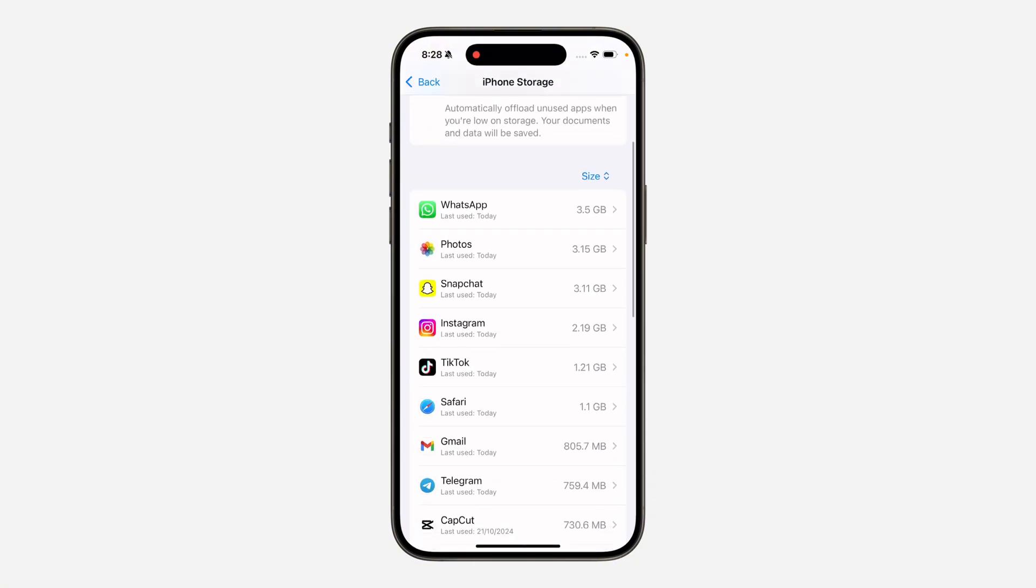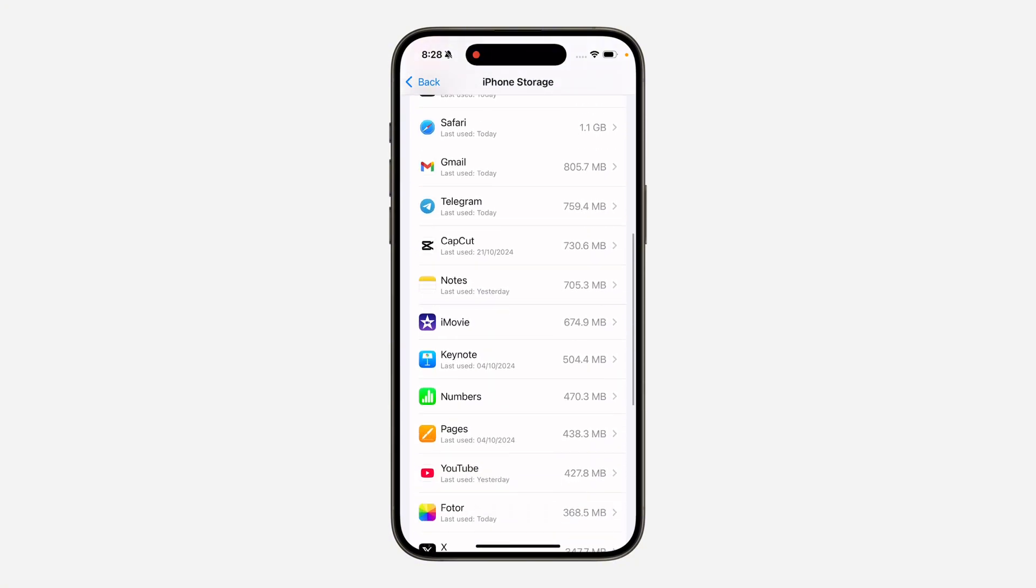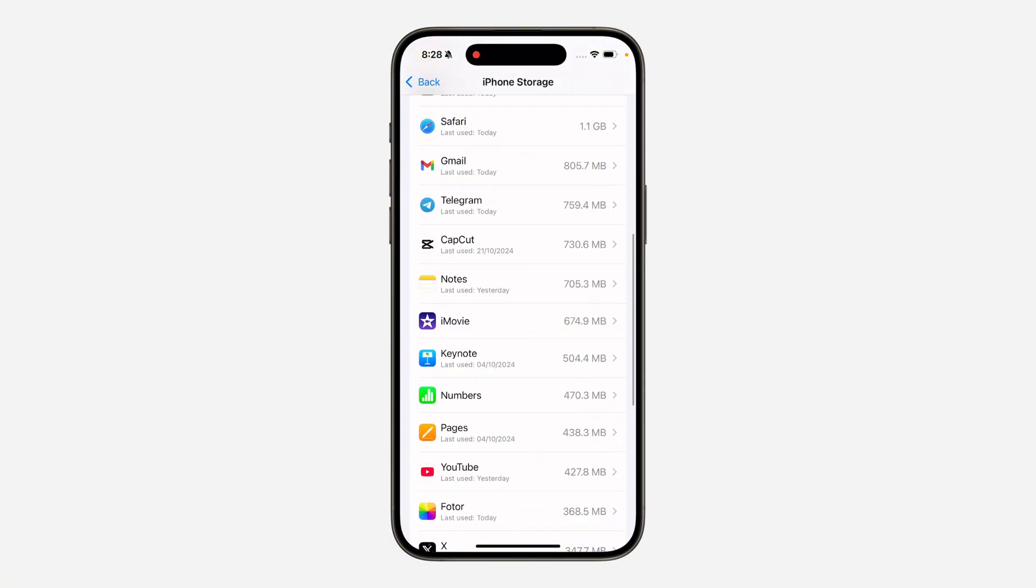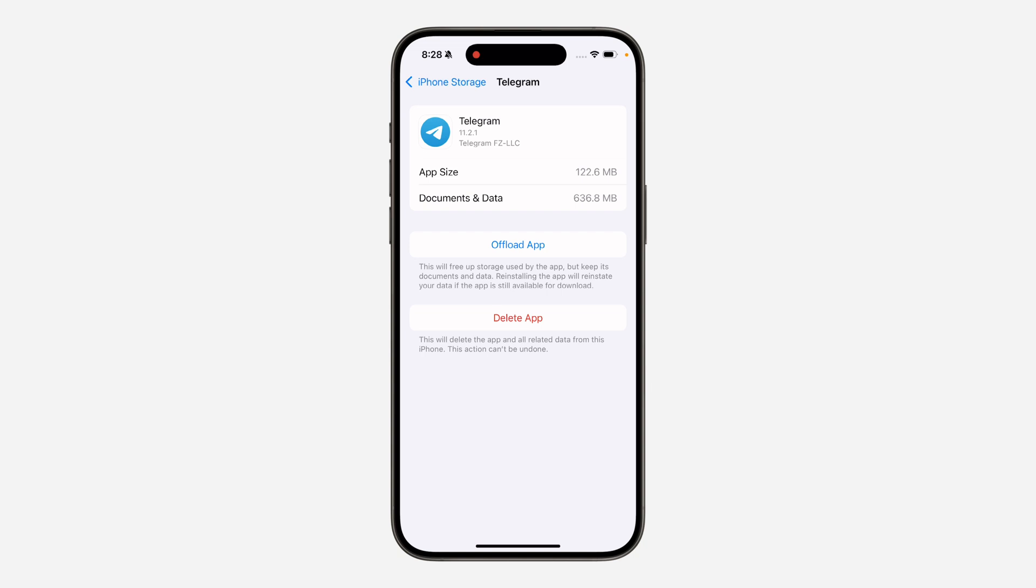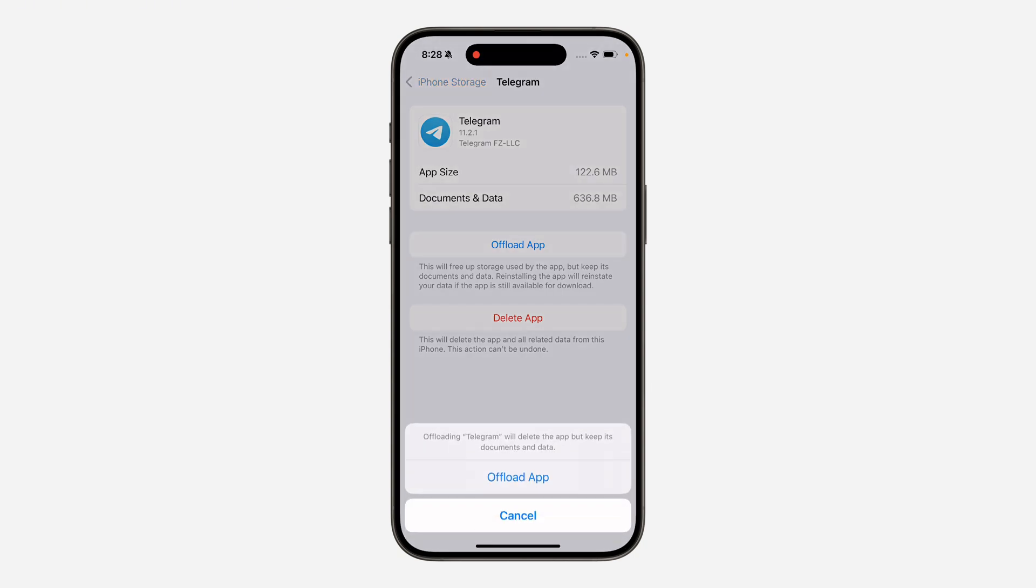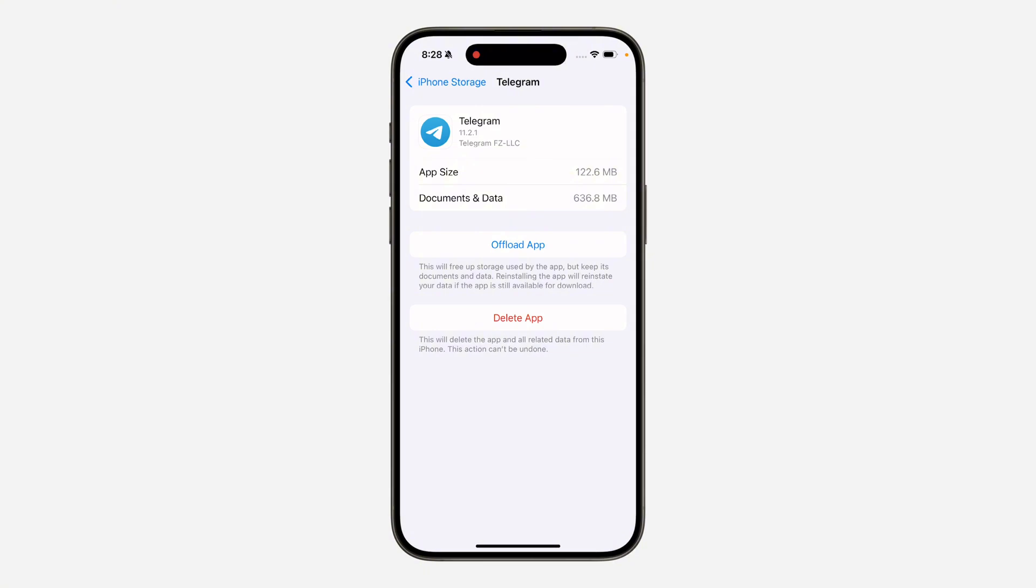Just scroll down and look for it. Once you click on Telegram, you need to offload the application. So click on Offload and offload the app. This is not going to delete any of your documents or any of your chats.